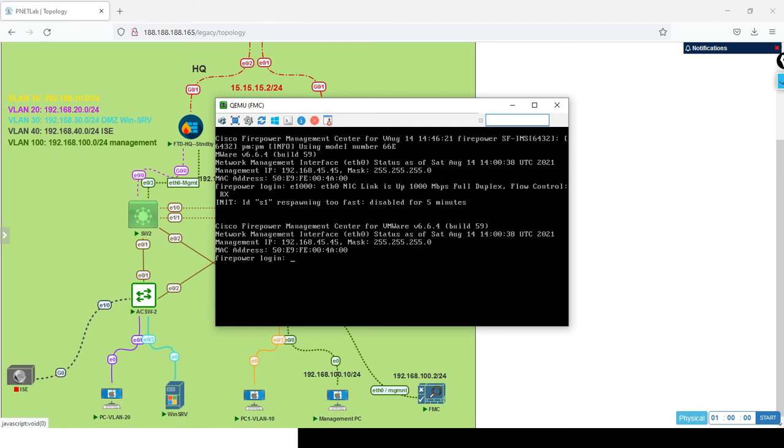In my case I kept it in PNETLab to make everything real and not to lose you by thinking that this interface is coming from another management. Maybe I will make a video on how to install it inside the workstation next. Let's prepare the FTD to be managed by FMC.